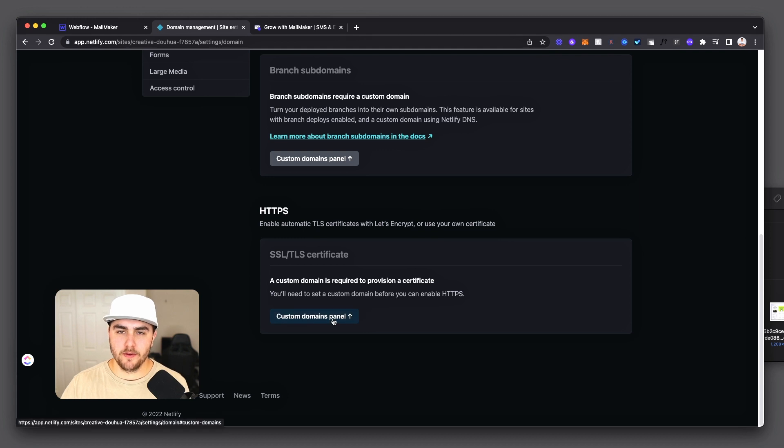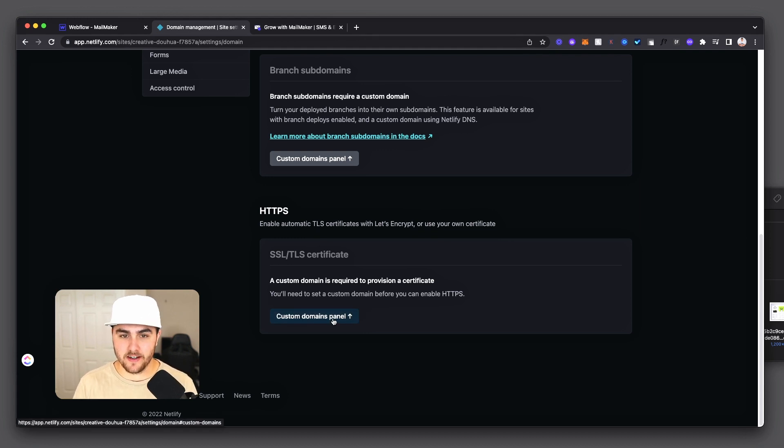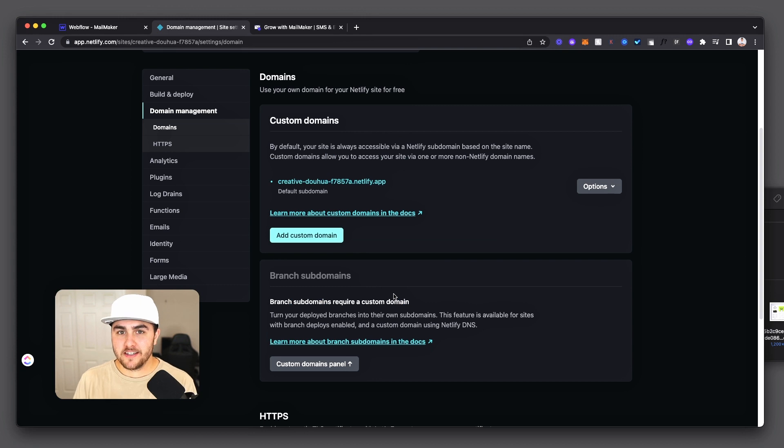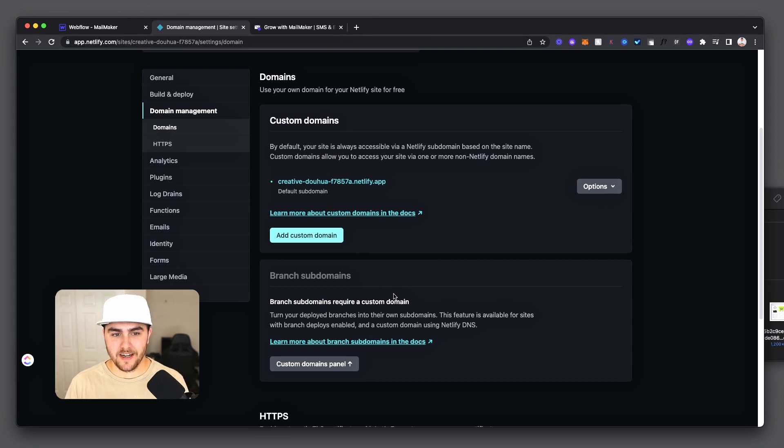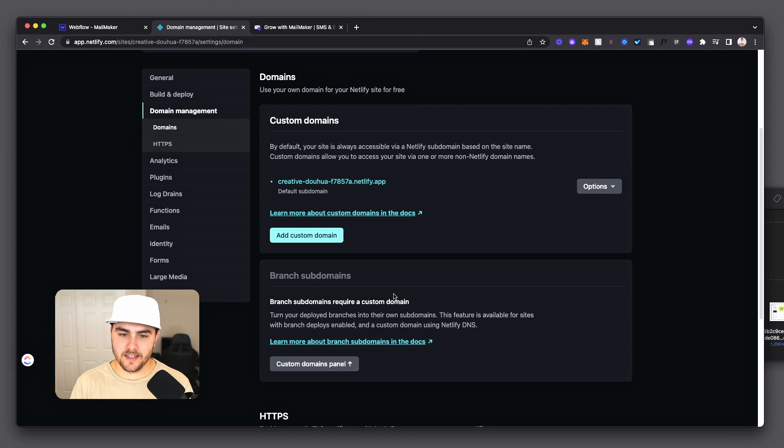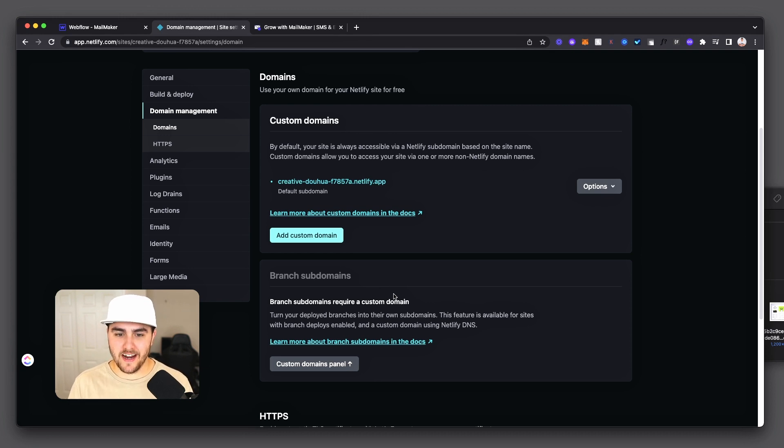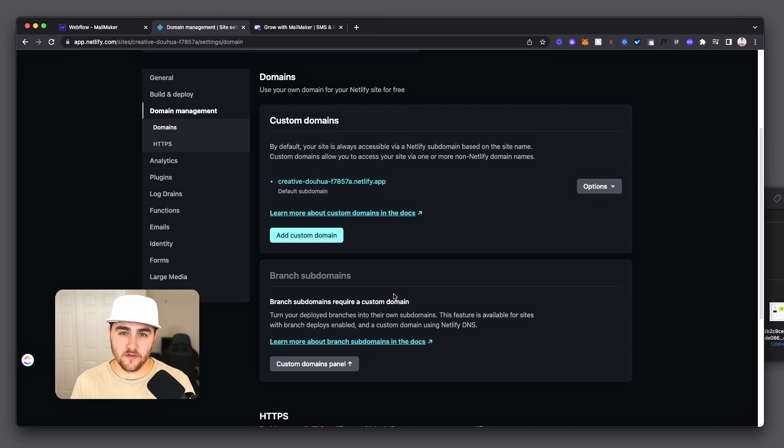You can, there'll be a refresh button down here where you can constantly check to see if the SSL has been applied. And Netlify does take a little bit longer than Webflow to connect to your domain. So if it's been a few hours and your website isn't connected to your domain, that's totally fine and it's totally normal. It usually takes four hours for me.